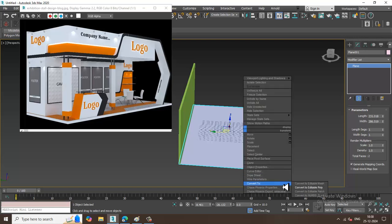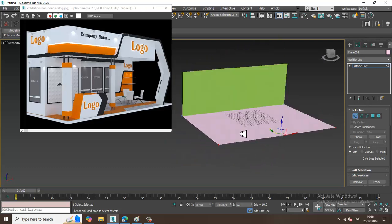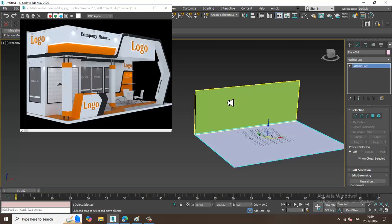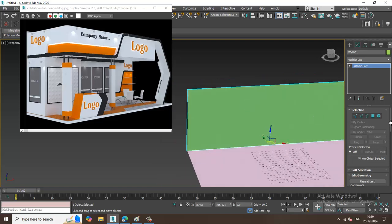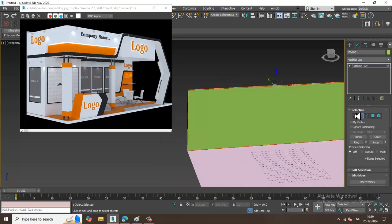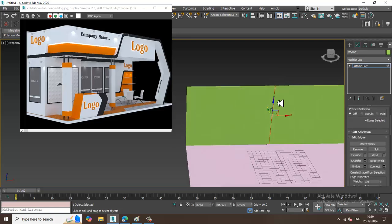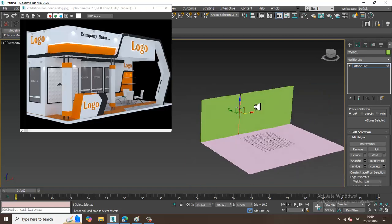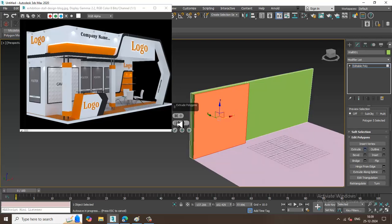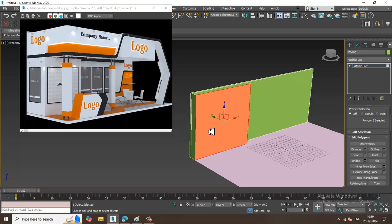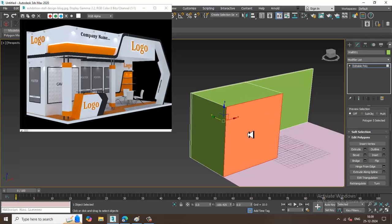Let's select this and convert to editable poly. I'll select the vertices and slightly move them out. Then I'll put a loop and give one Connect. I'll select the polygons and extrude them out to the desired position.